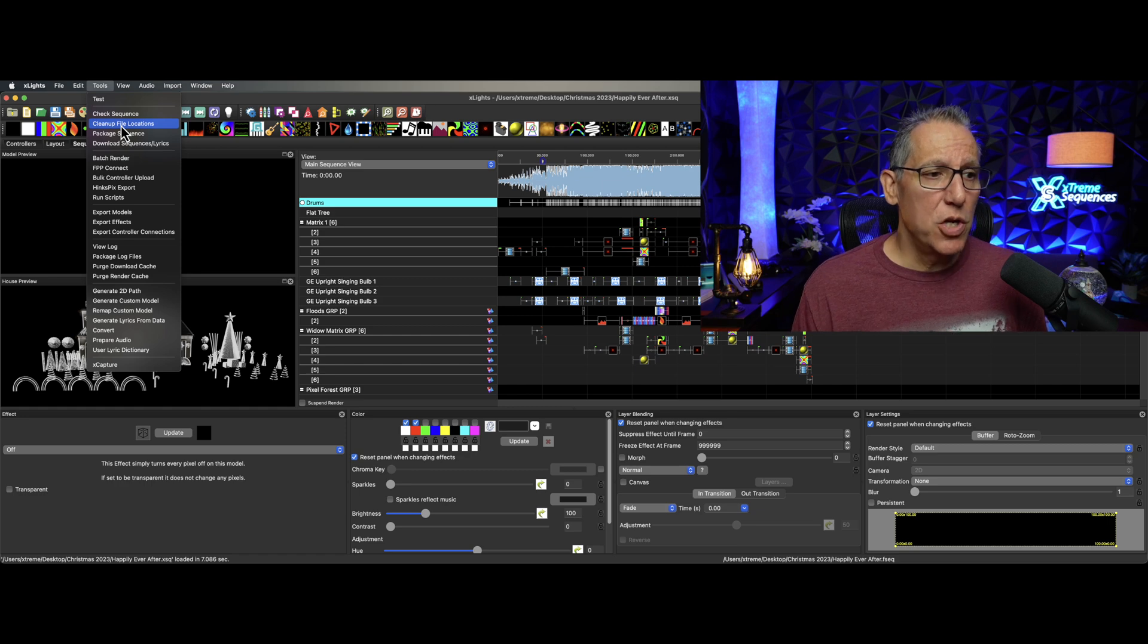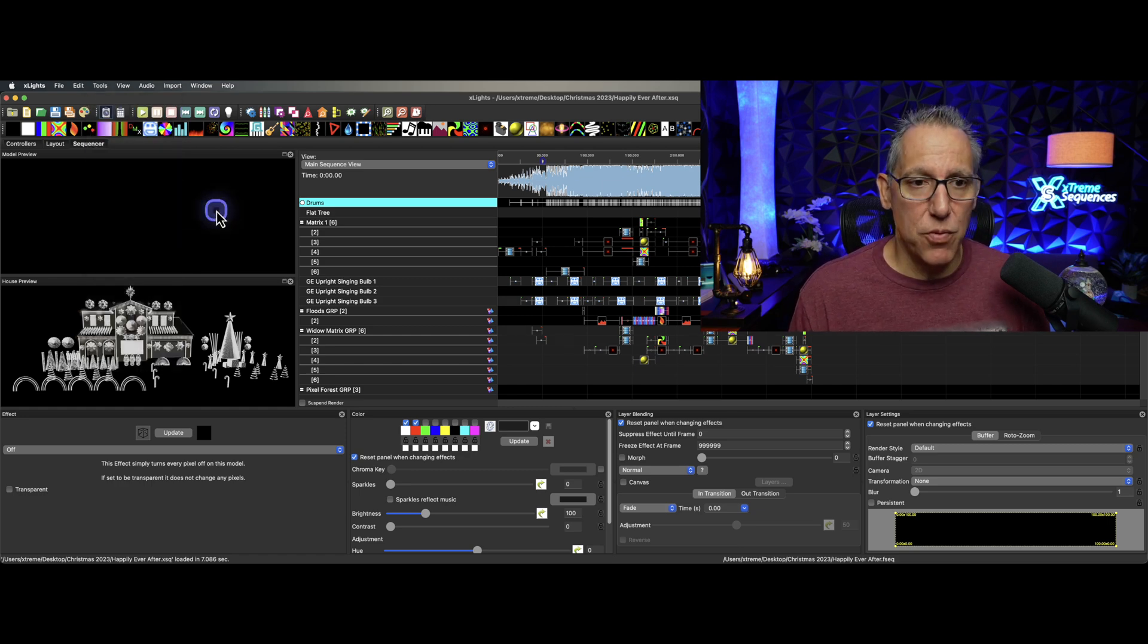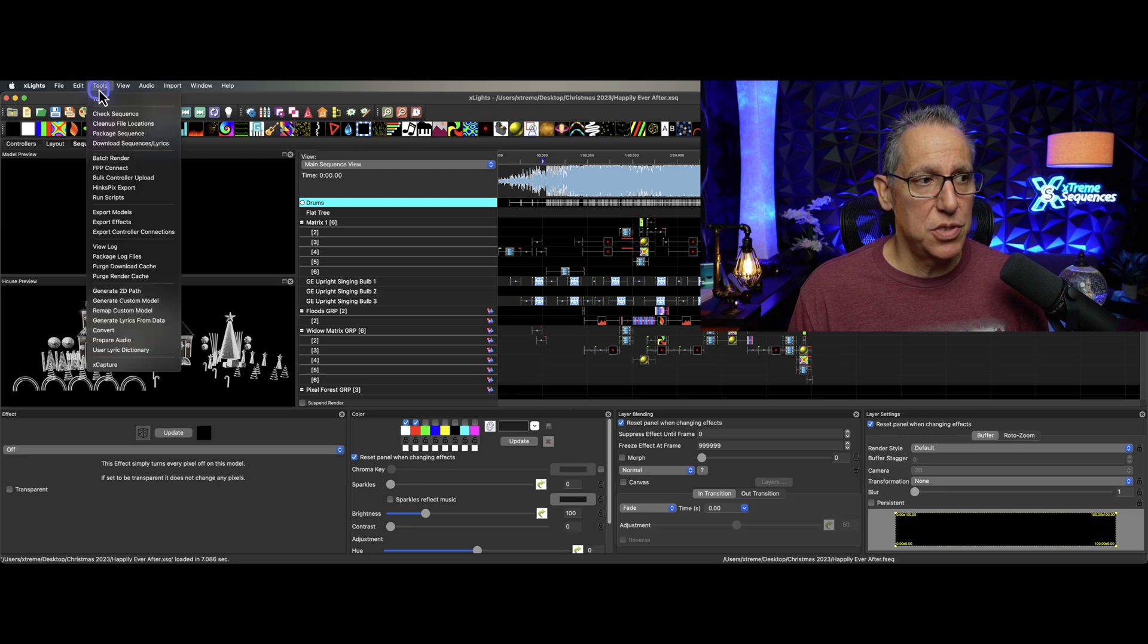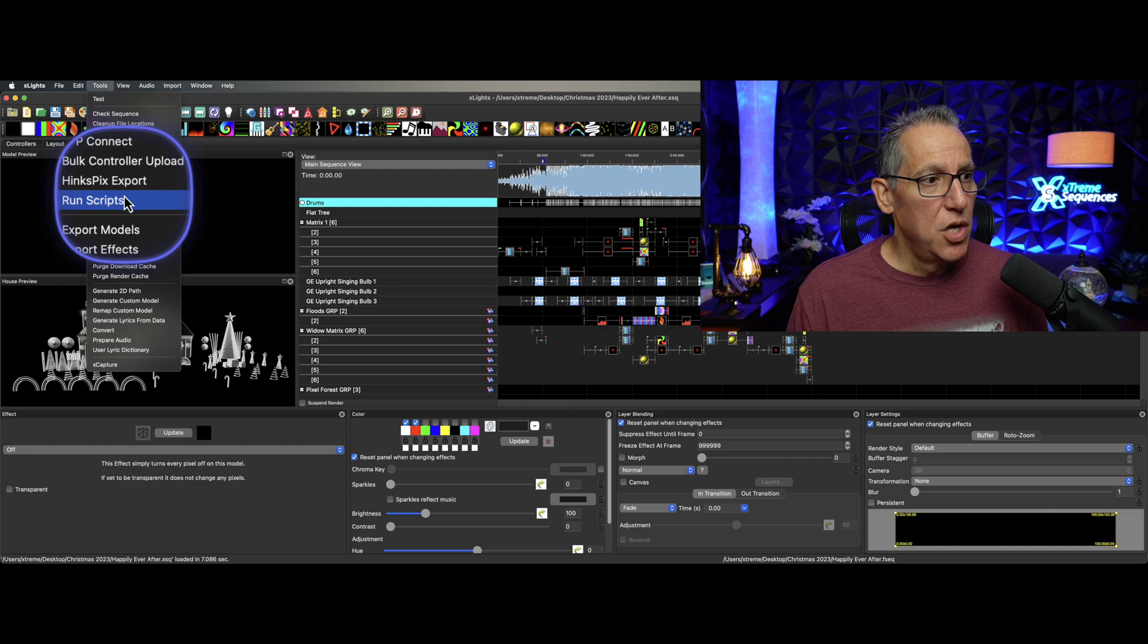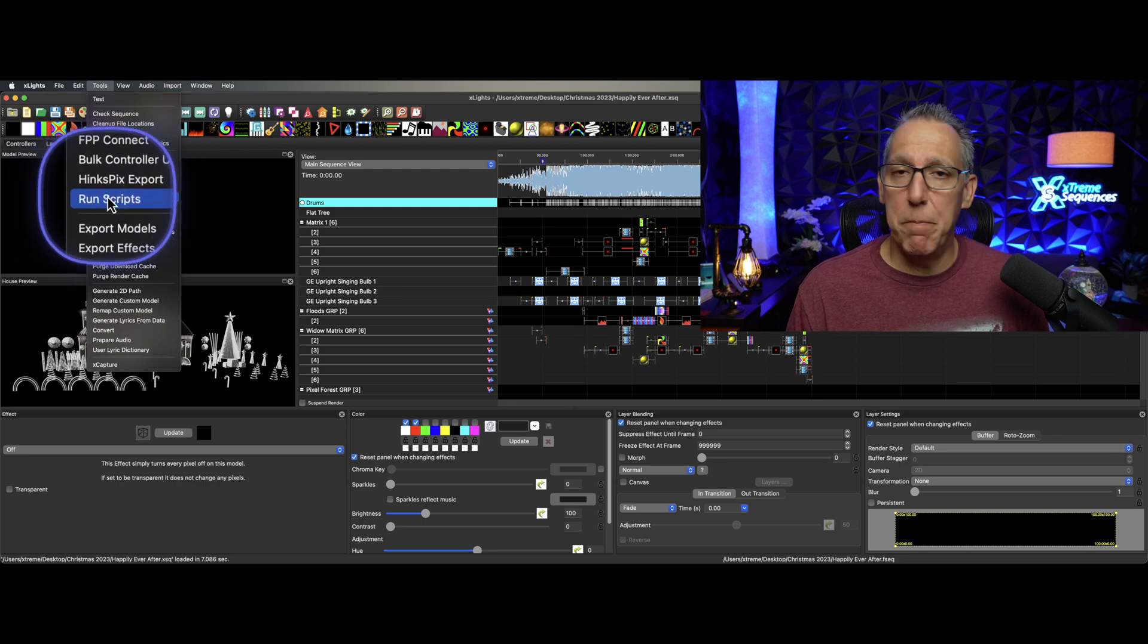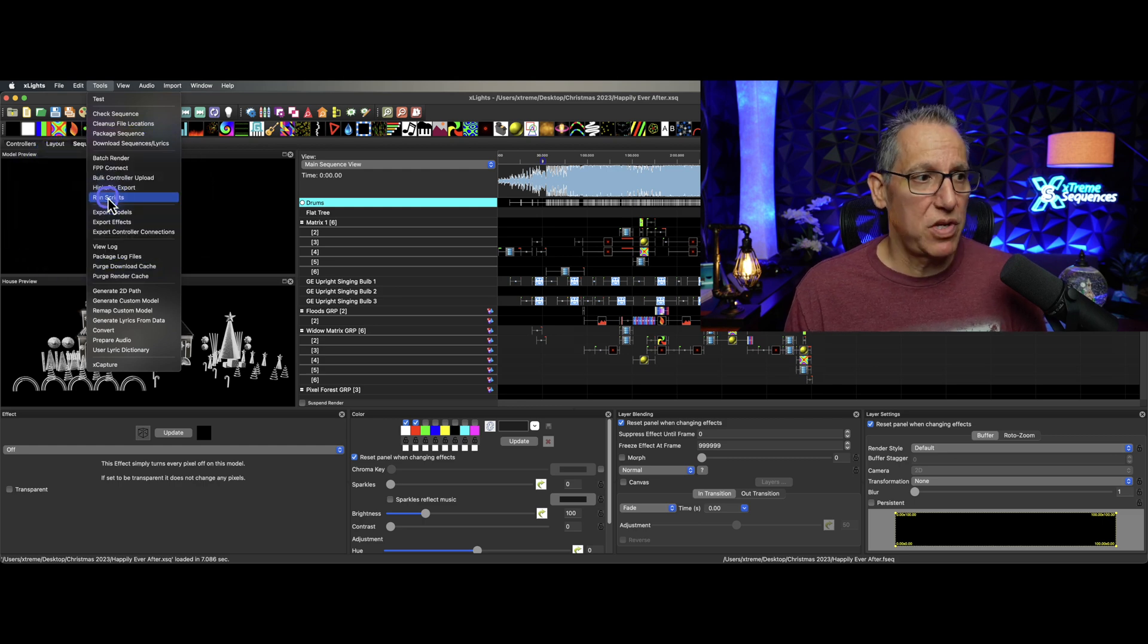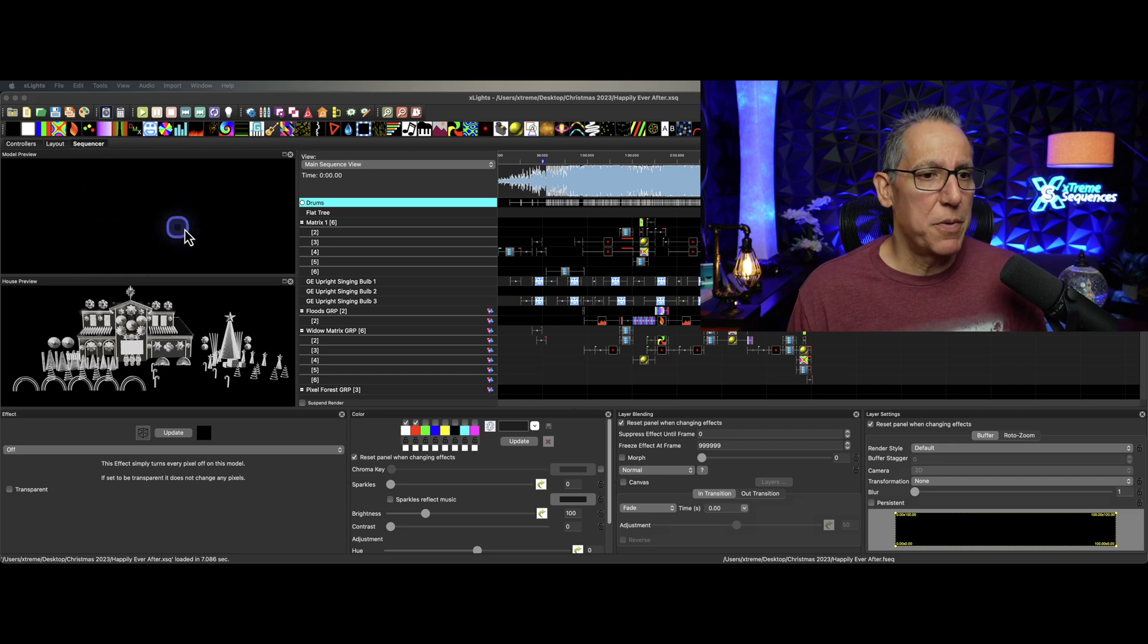The one you may not be aware of that I really want you to pay attention to is this: Tools, Run Scripts. It's right here, Tools, Run Scripts. Maybe you've never seen it, maybe you've never clicked on it. When you click on this, it's going to bring up some choices that we have here.